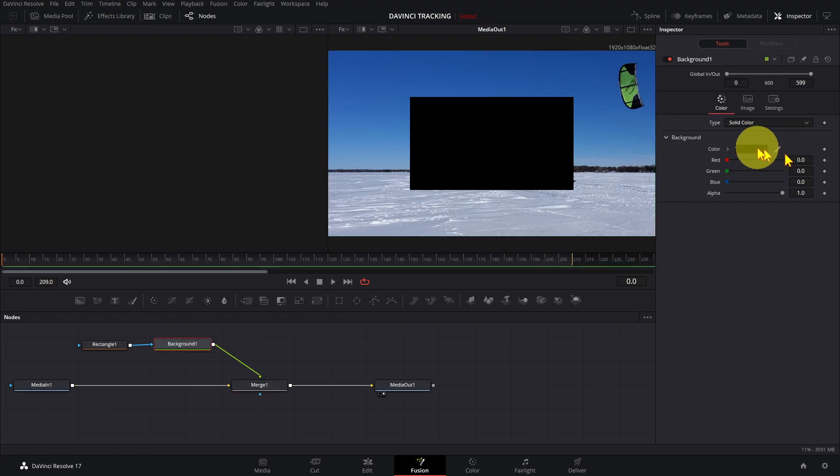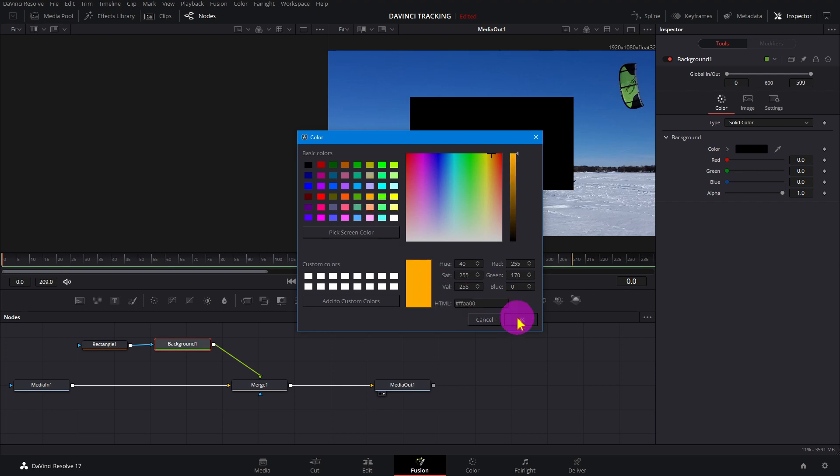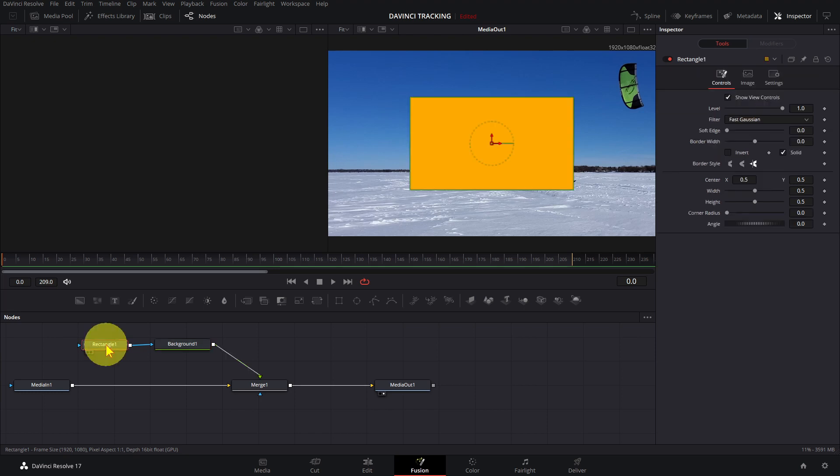To make it into an outline, click on the rectangle tool, uncheck Solid, and increase the border width.